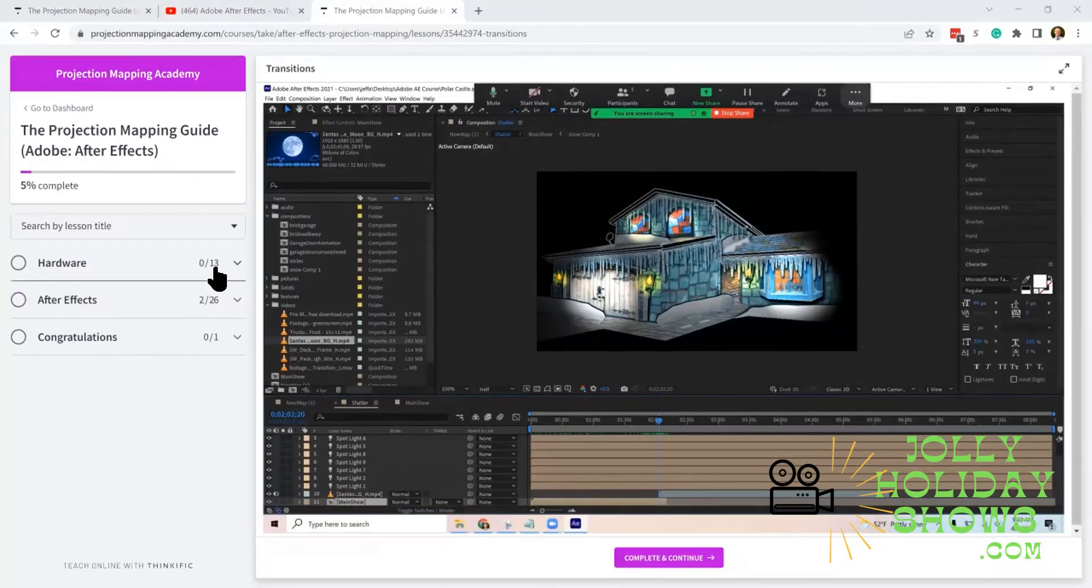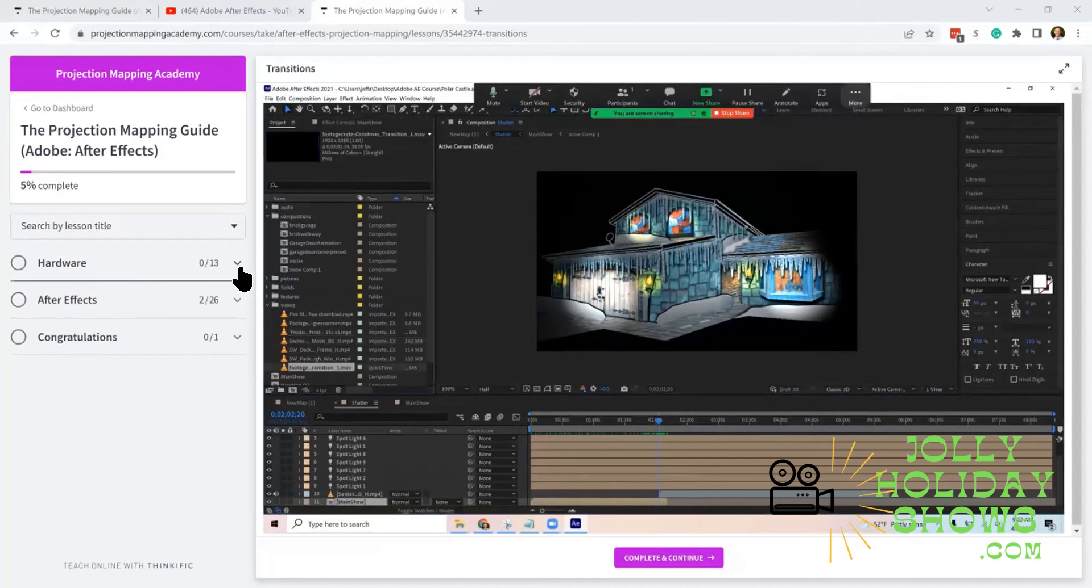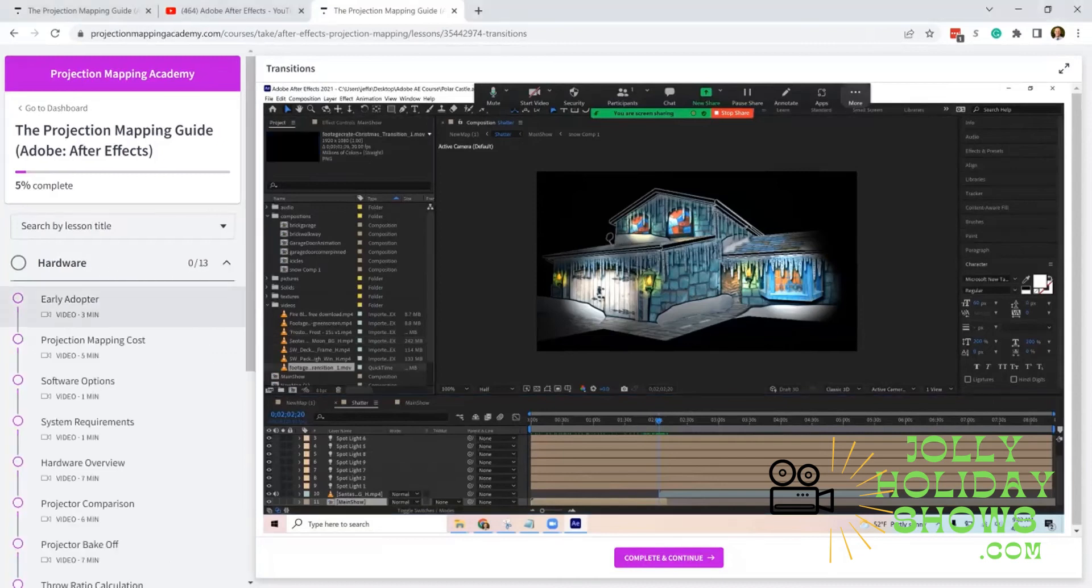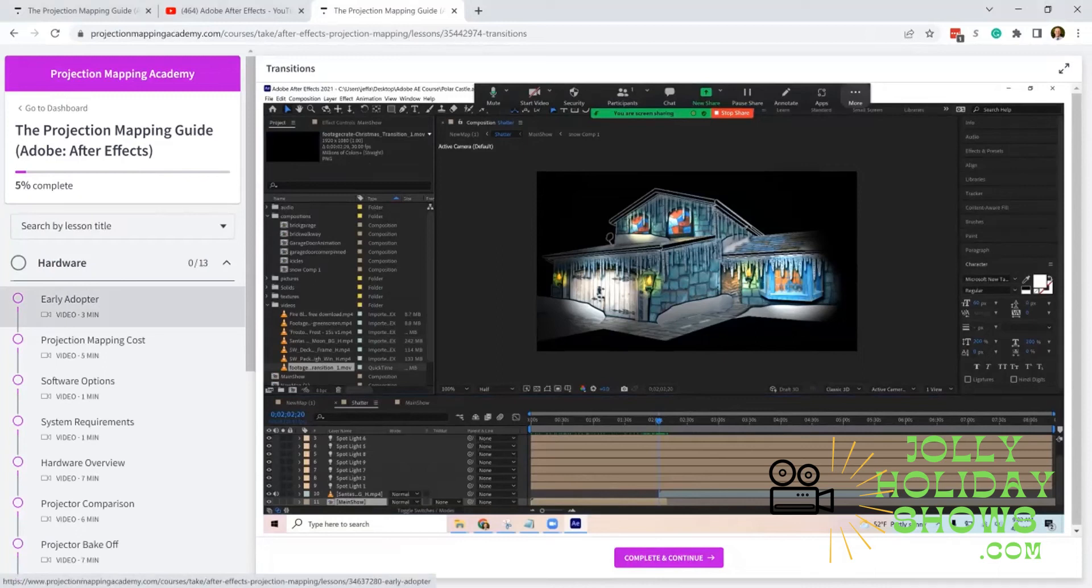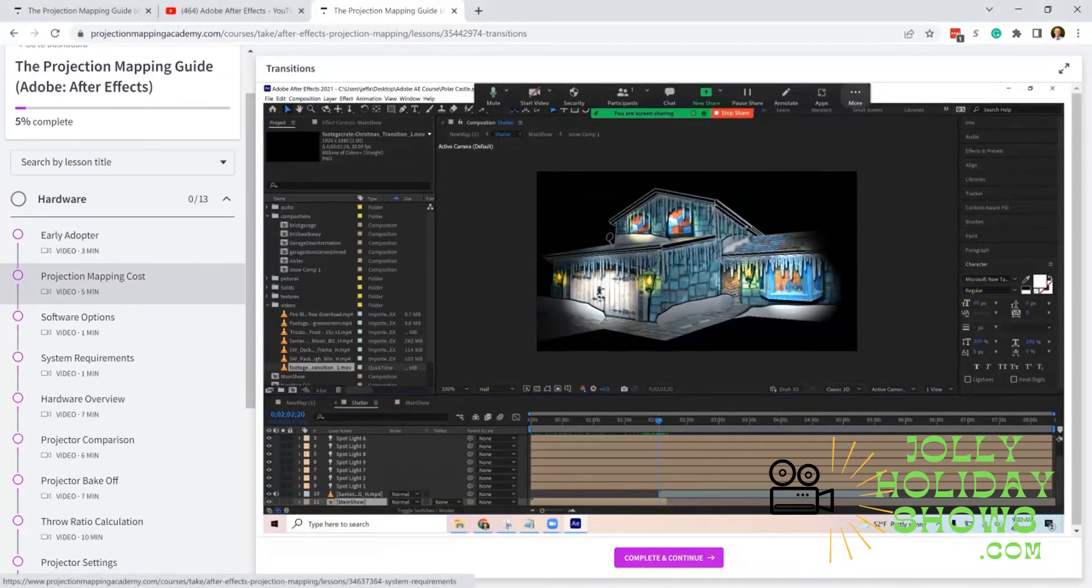A quick overview of how the course is laid out: we have 13 videos that go over the hardware and preparation you need in order to play your show.